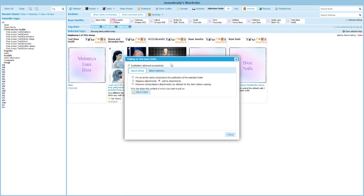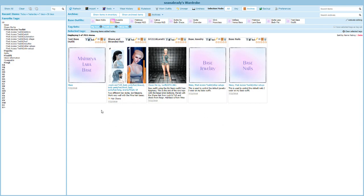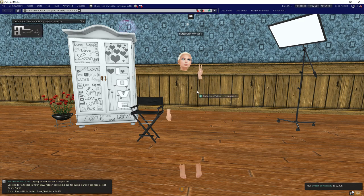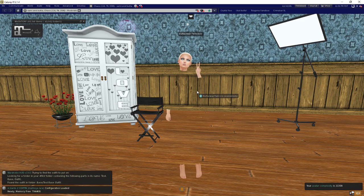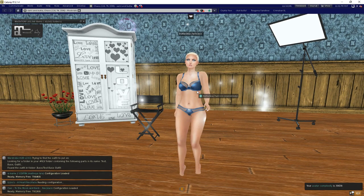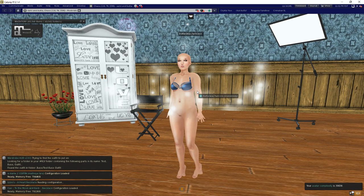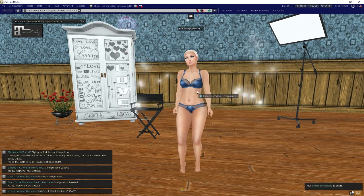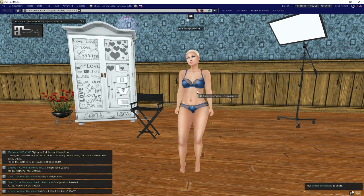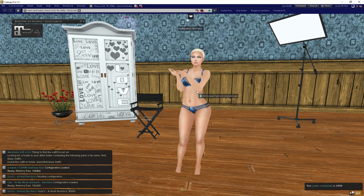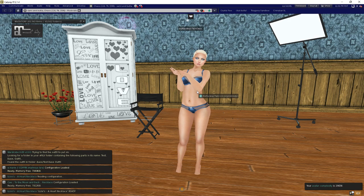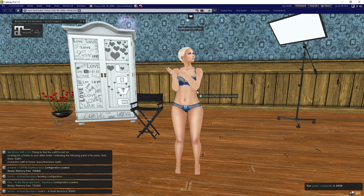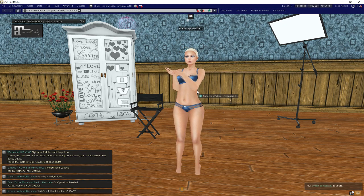We can click here just to make sure that we find subfolder successfully received, retrieved successfully. That means it found that matching folder. I can just click this very first icon here: put on test base outfit. Let me click it, let me switch back into wardrobe. What it's going to do is take off everything we were wearing and put back on just what is in that folder.